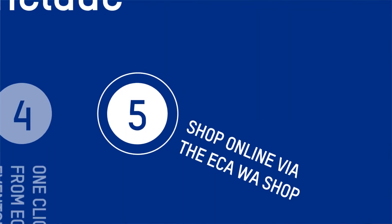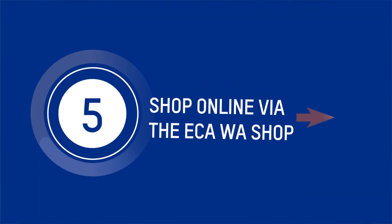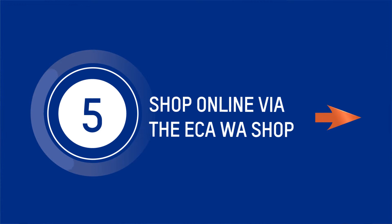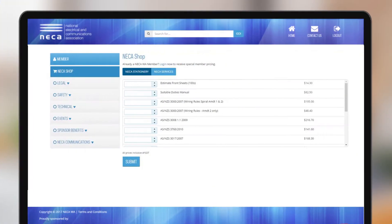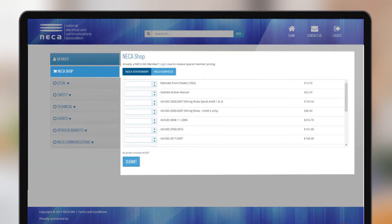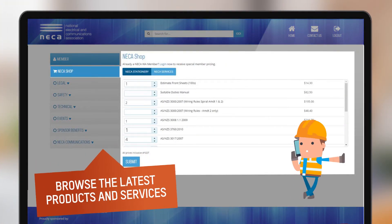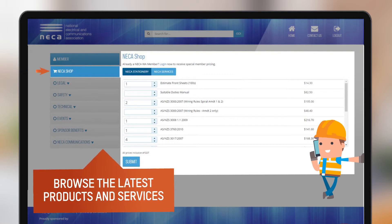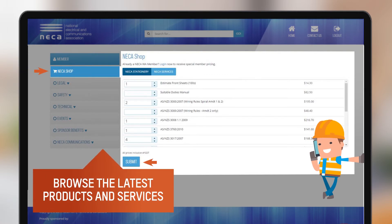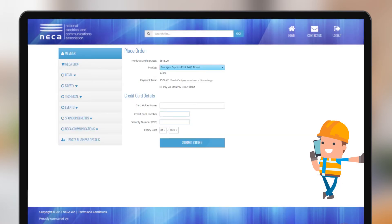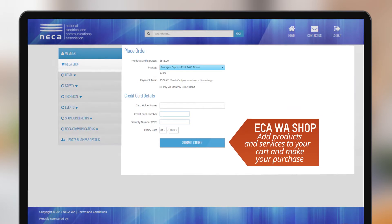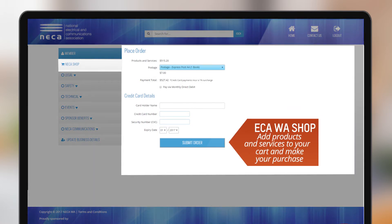The member area offers products and services for online purchase from the new Nika Shop. Simply click the Nika Shop button to browse and purchase products and services such as the Wiring Rules or the HSEQ Package Solution. Click submit and proceed to finalise your purchase.